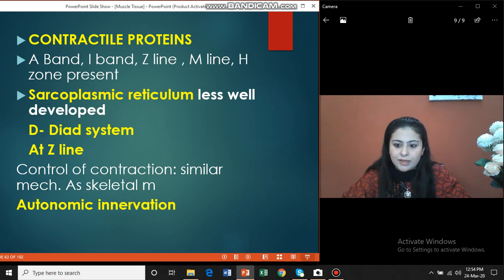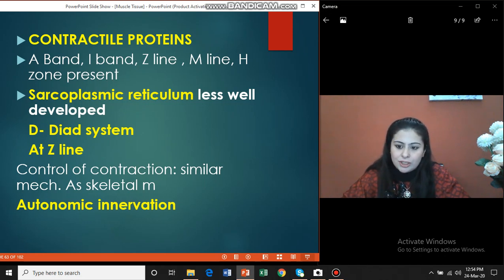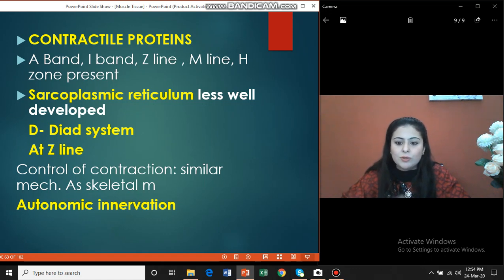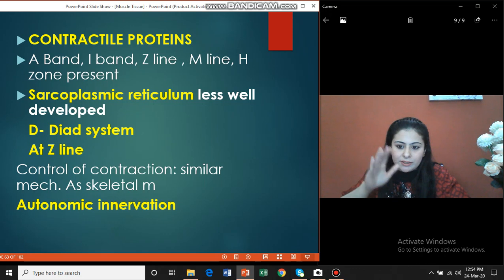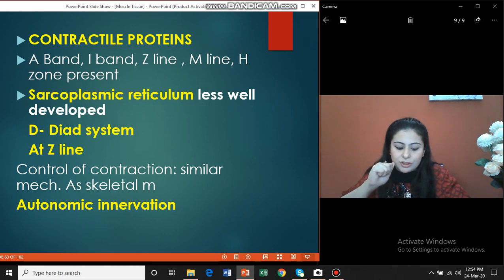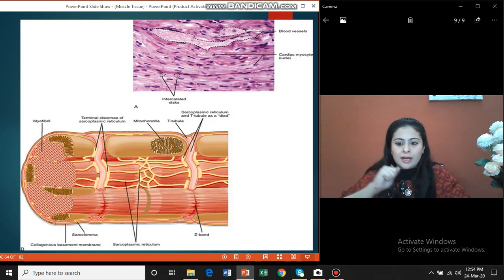The same contractility mechanism present in skeletal muscle is present in cardiac tissue as well. Innervation of the cardiac tissue is by autonomic nerves — sympathetic and parasympathetic. Sympathetic stimulation increases contraction, while parasympathetic stimulation lowers the contraction of the cardiac tissue.